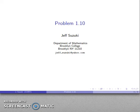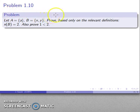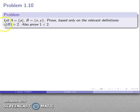Let's take a look at problem 110. We're given a couple of different sets and we want to prove, based only on the relevant definitions, that the cardinalities are whatever they happen to be. Here the cardinality of B is equal to 2.